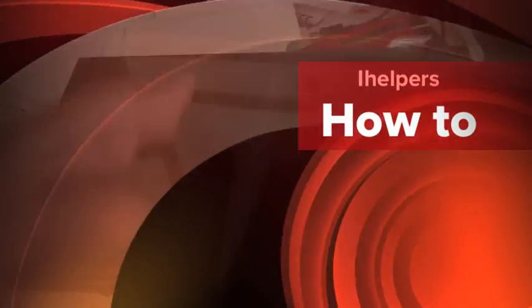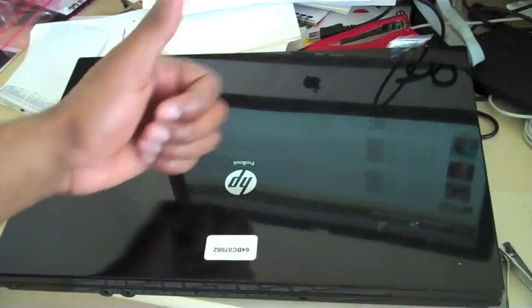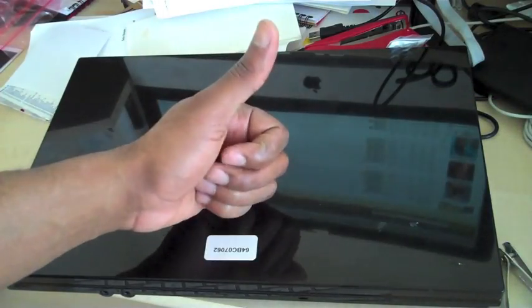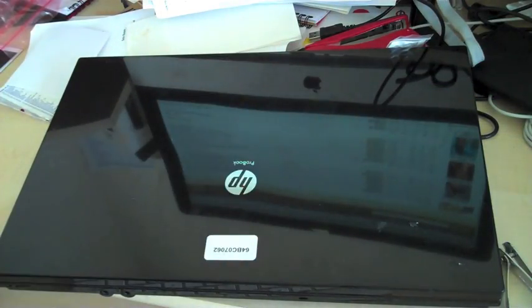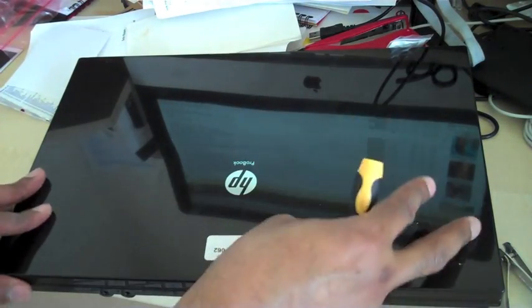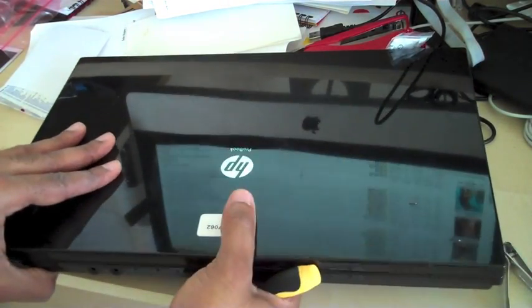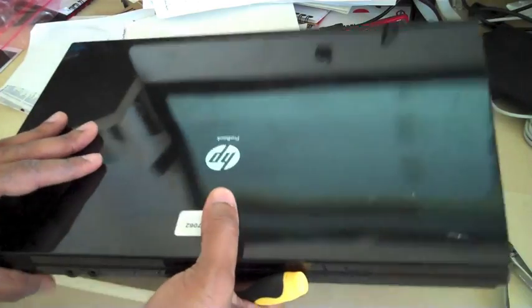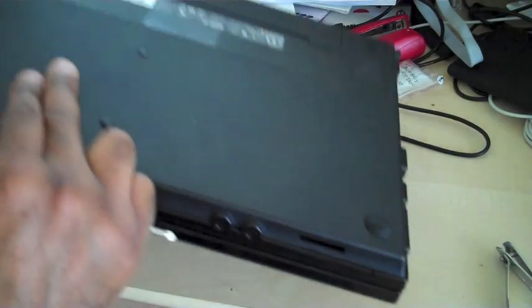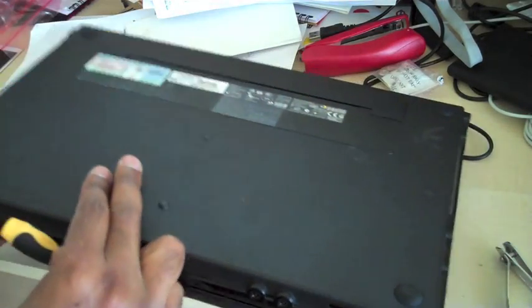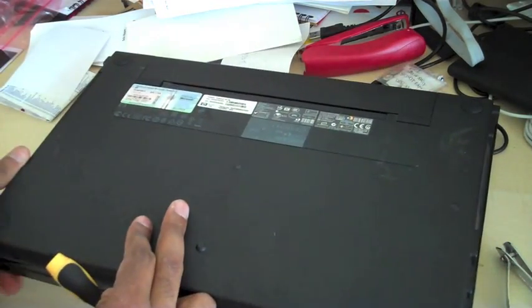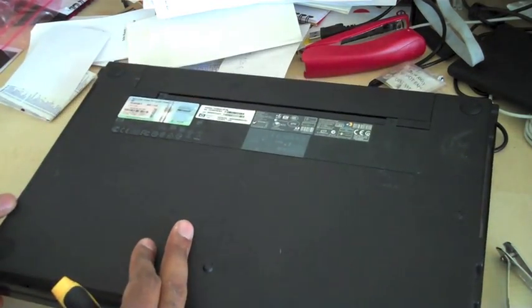Hi, welcome again to iHELPERS. We've got a HP ProBook 4515S to remove or change the hard drive.